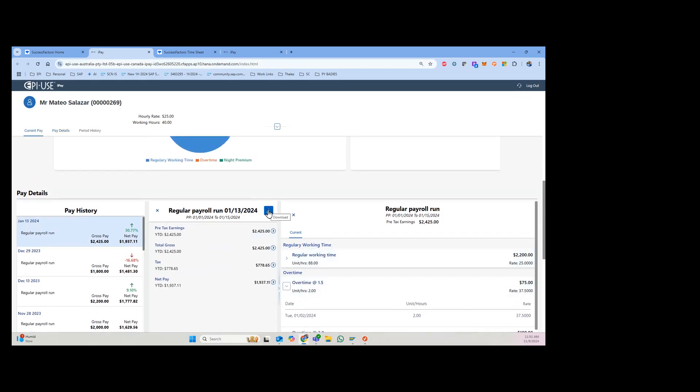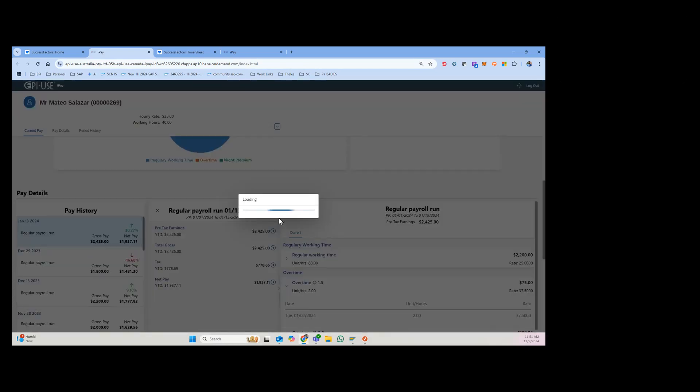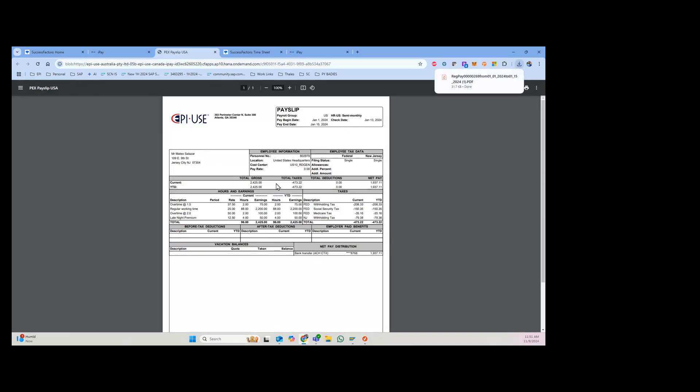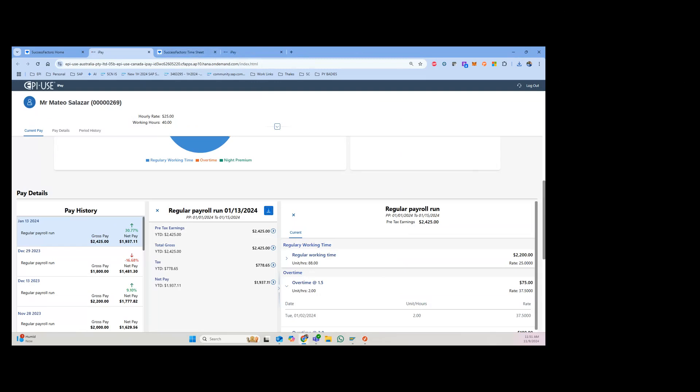By the way, the PDF pay statement is also available, so it's not something that goes away. The interactive pay statement is in addition to that. Thanks for watching the video, appreciate it.